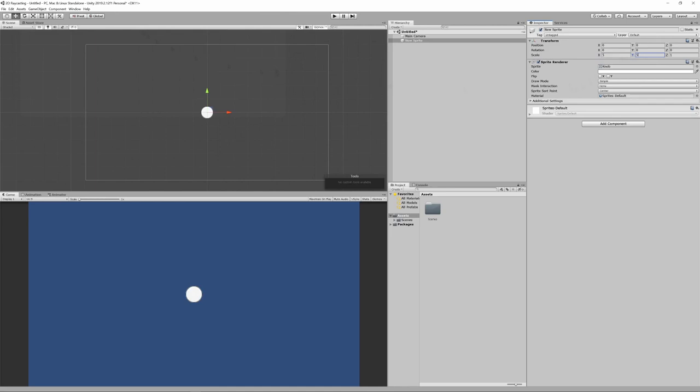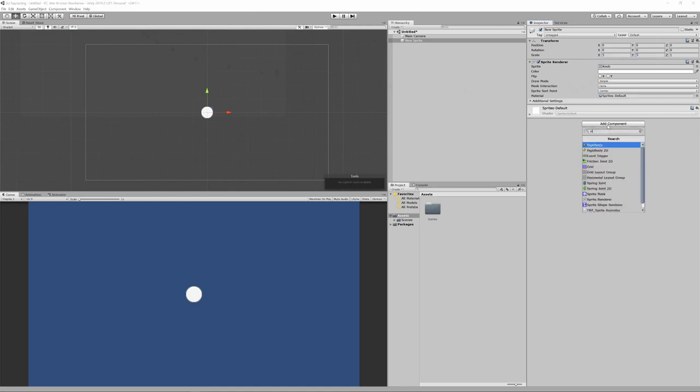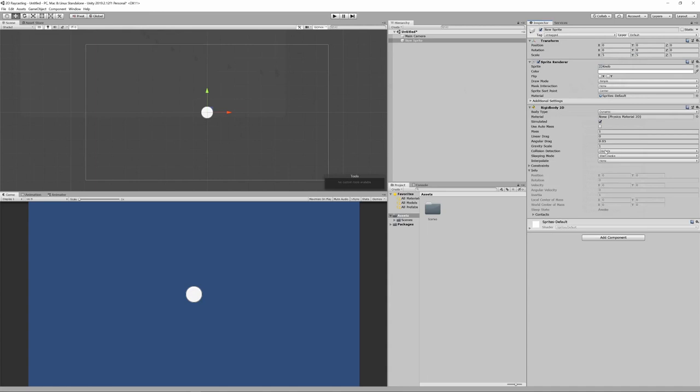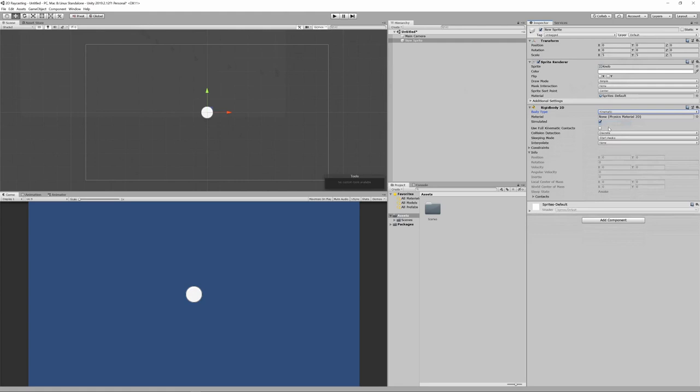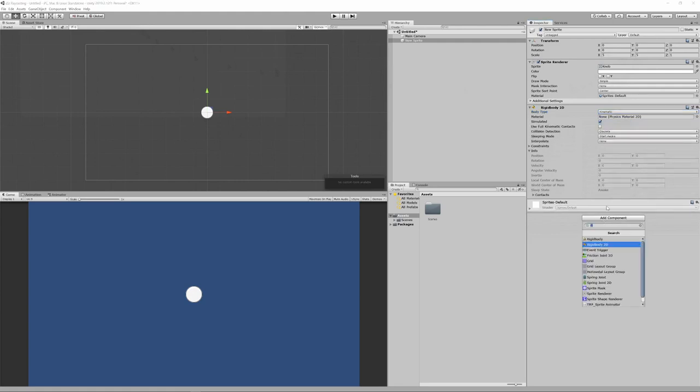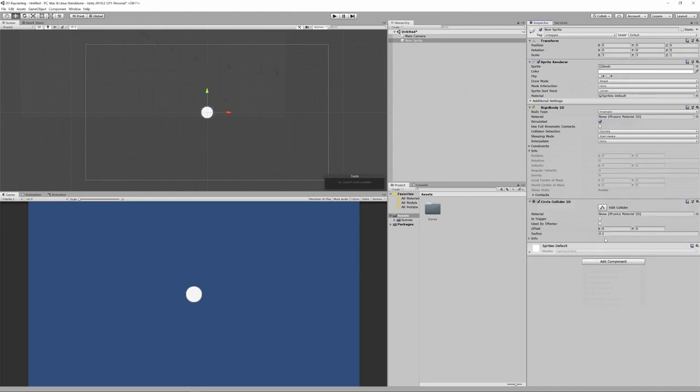So that raycast can collide with this target, we need to ensure that it has a rigid body 2D. We need to set that to be kinematic so it's not affected by physics such as gravity. And so that the hit can be registered, we need to add a collider to the sprite. So let's add a circle collider 2D as that's most appropriate for the sprite we've chosen. And finally let's give the game object an appropriate name.